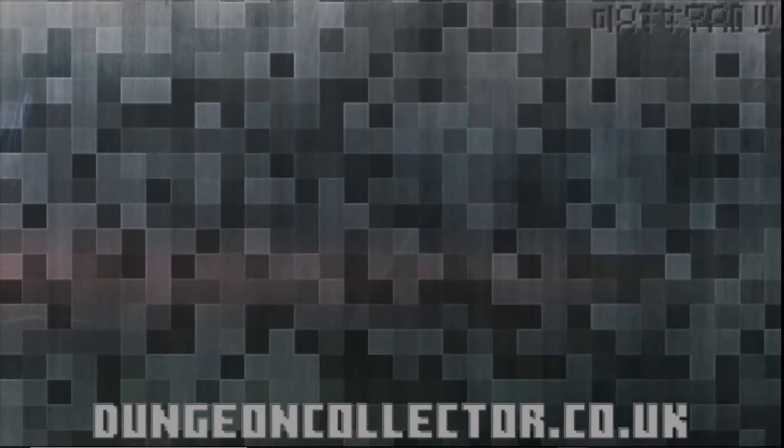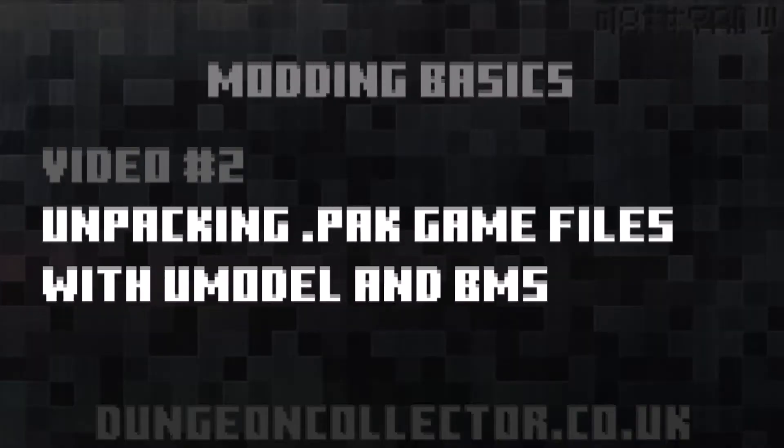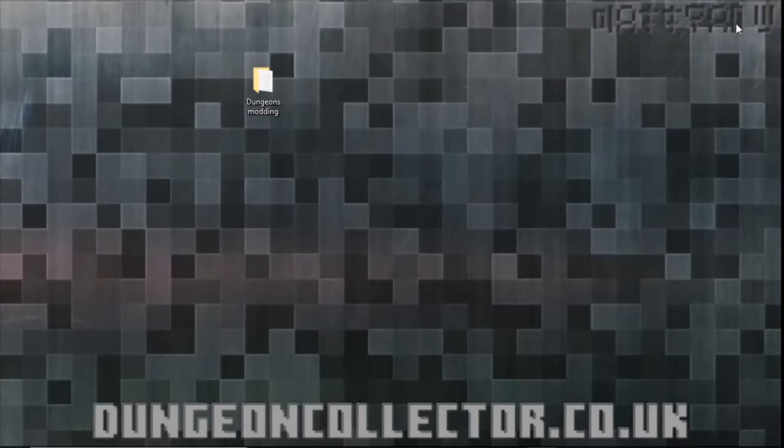Today we're going to look at how to unpack those pack files from Minecraft Dungeons. I'm going to be showing you two ways of extracting the .pack files.